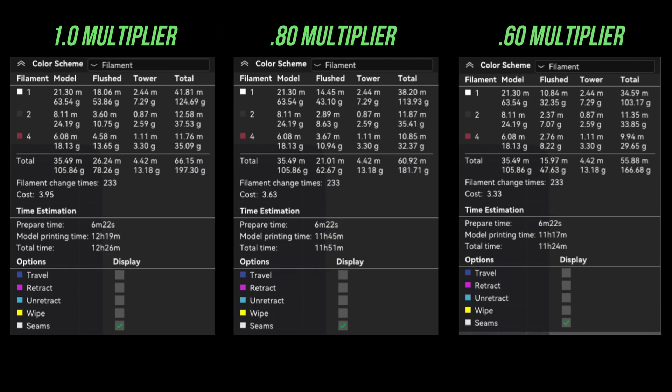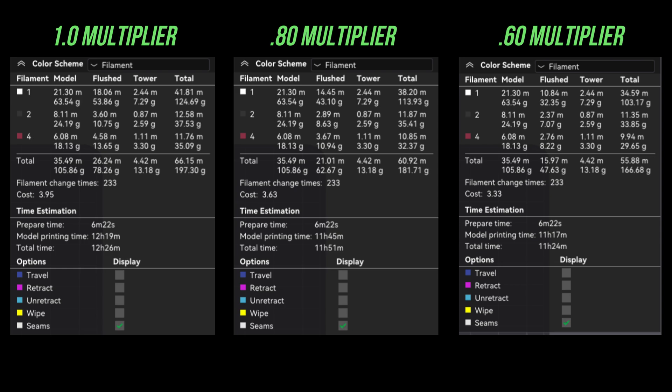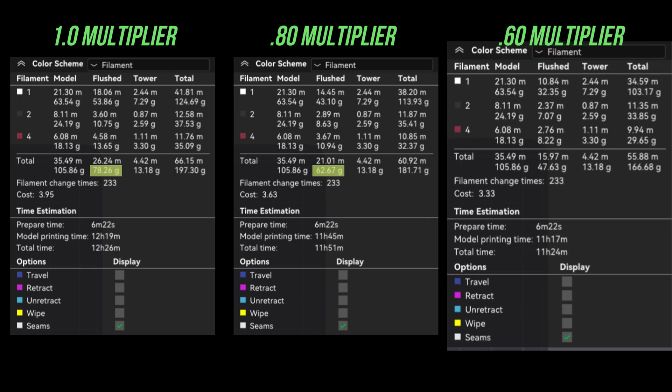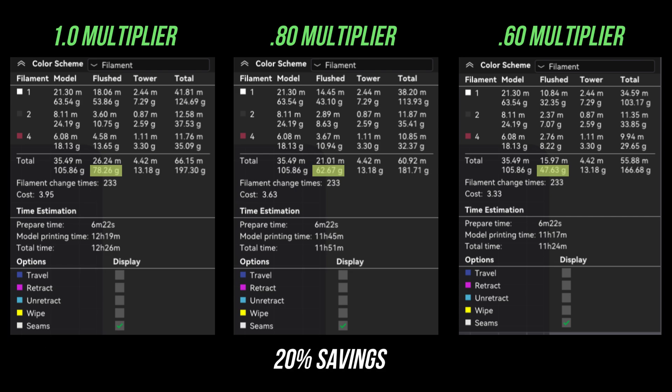Let's quickly look over each multiplier's filament overview side by side to compare the amount of filament savings. Starting from the left is our 1.0 default and our total flush which is basically filament poop and loss is going to be 78.26 grams. In the middle is our 0.8 multiplier and we got 62.67 grams of flush filament. Lastly on our right is our 0.6 multiplier and that's giving us a total of 47.63 grams, obviously decreasing the amount of filament waste by 20% per level or 20% less with a 0.80 and 40% with a 0.60.